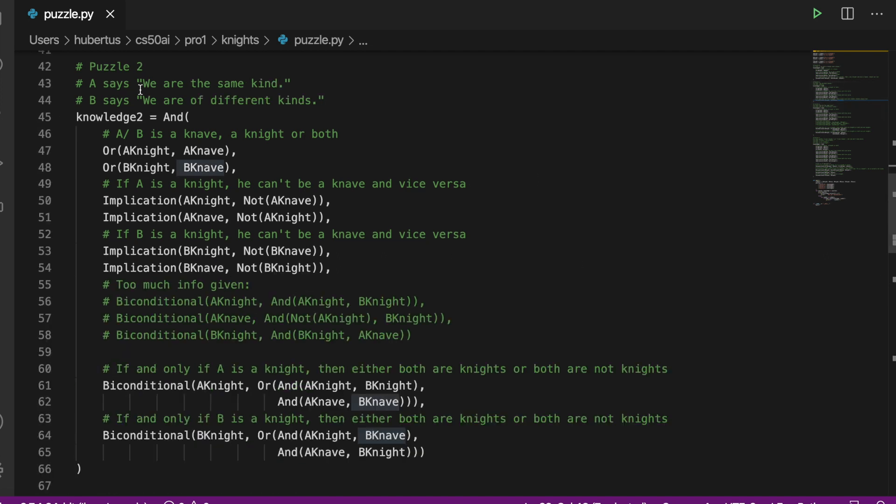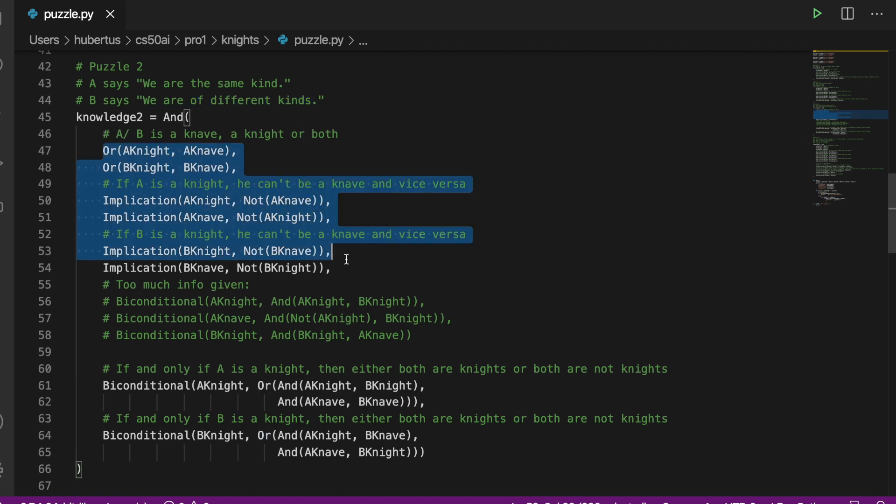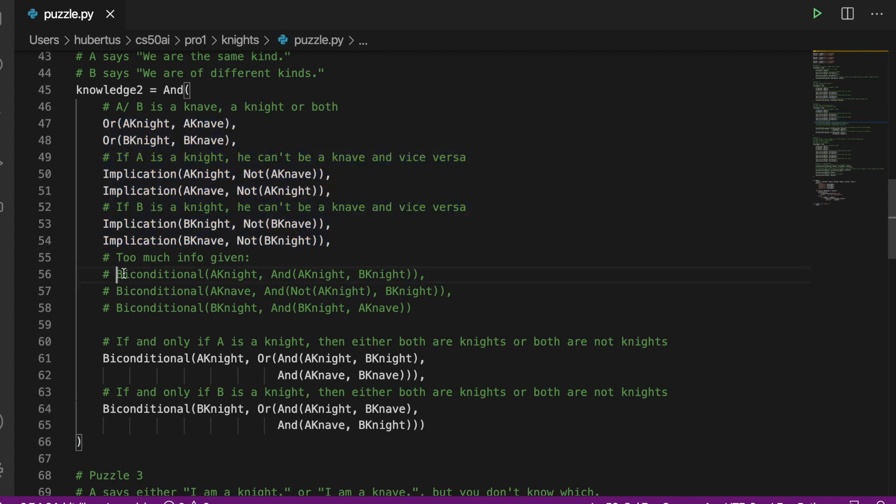Then in puzzle two, A says 'we are of the same kind' and B says 'we are of different kinds'. So as above, we just copy the OR and implication conditions. Here you have to watch out because I made a mistake earlier - you should not give too much information here.